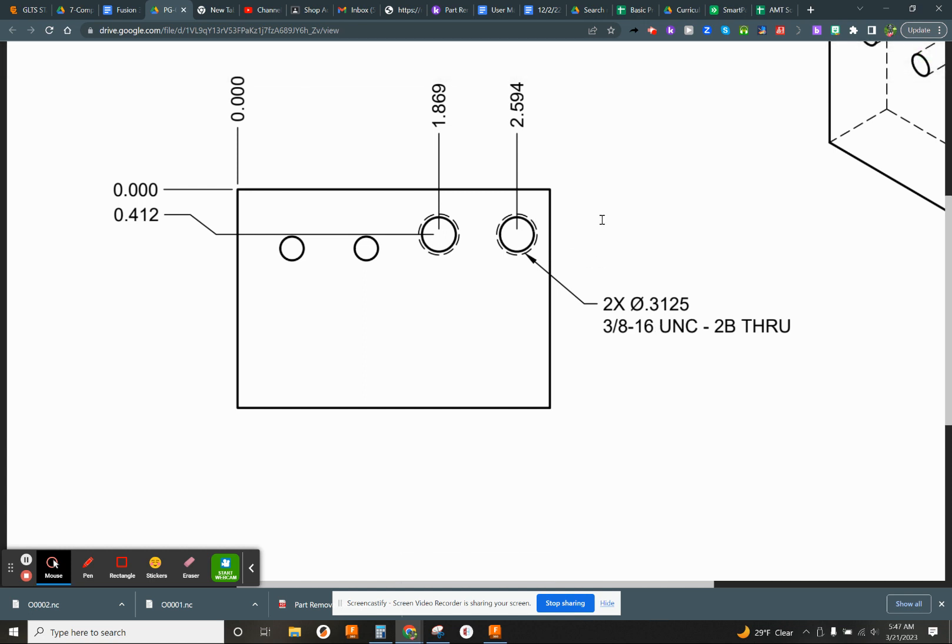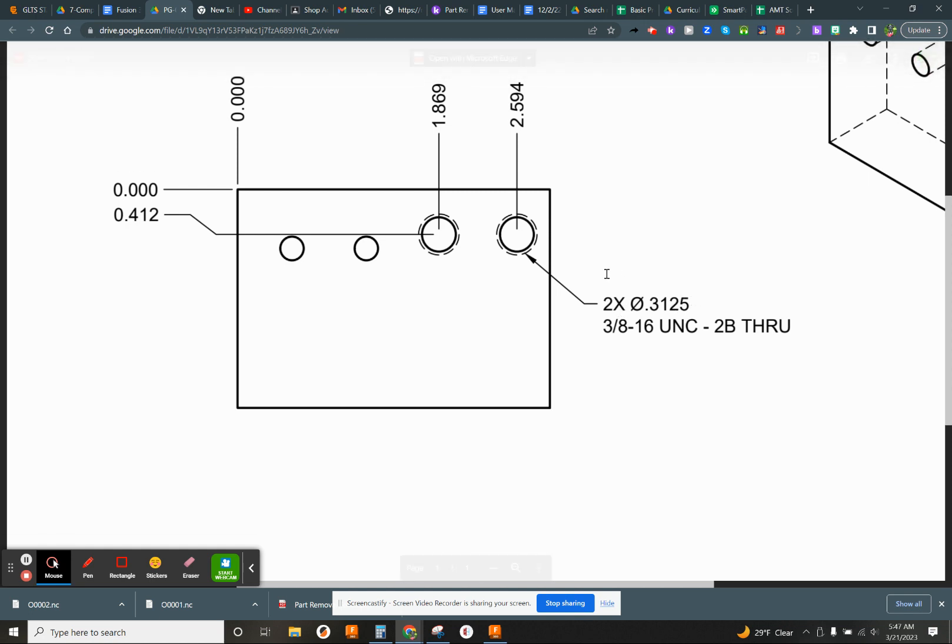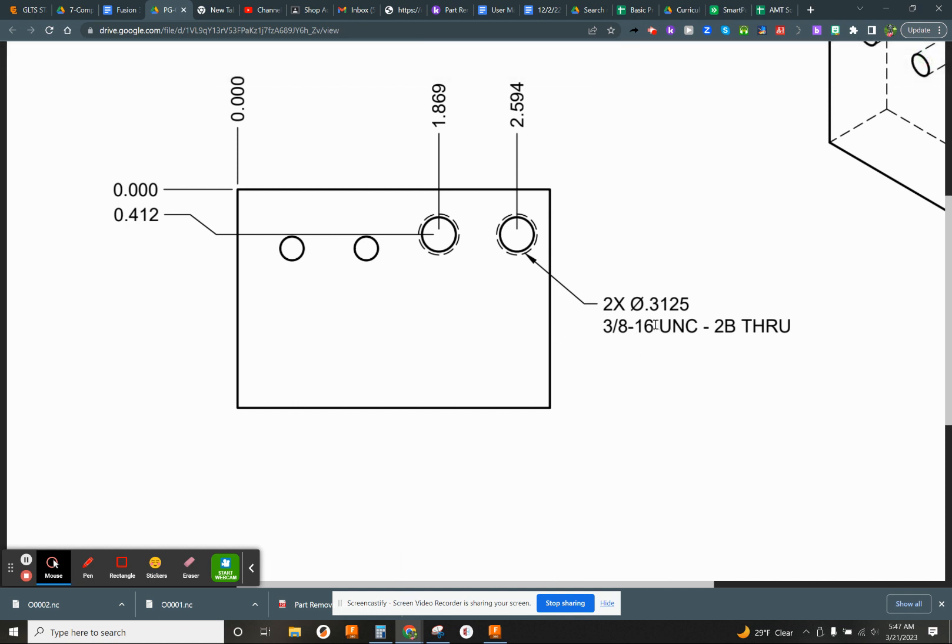So first thing we'll do is we'll spot the holes. We'll have to create a drill for this, a 3/12 drill. We'll do the drilling through, and then we're going to have to tap through, and we're going to make a tap for that.